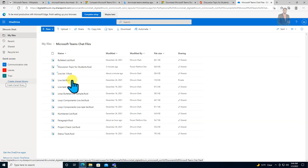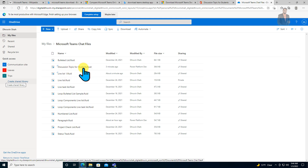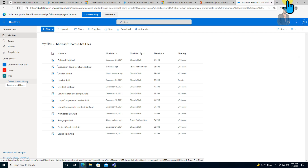Inside this chat files folder, you can see .fluid extension files. These files are created for our loop components. So this is the basic information about loop components.